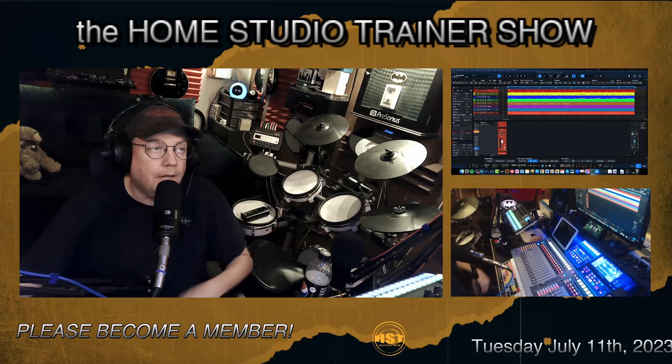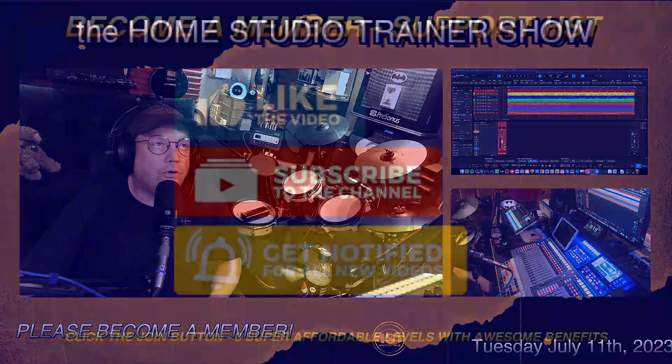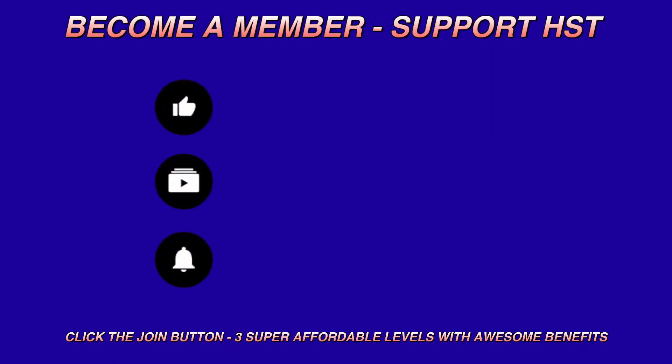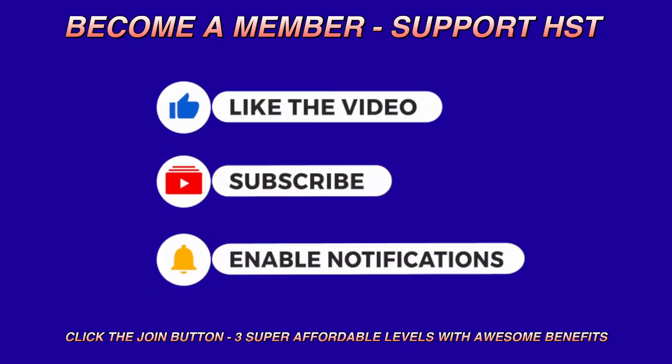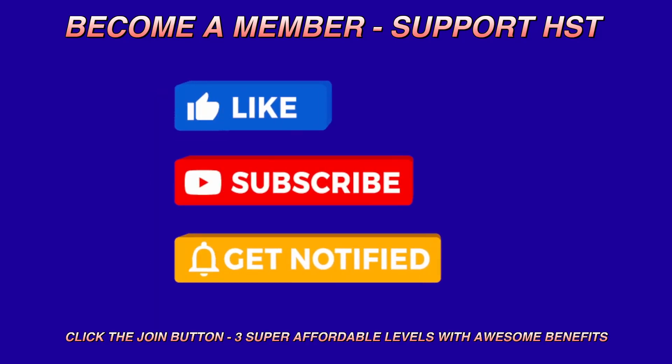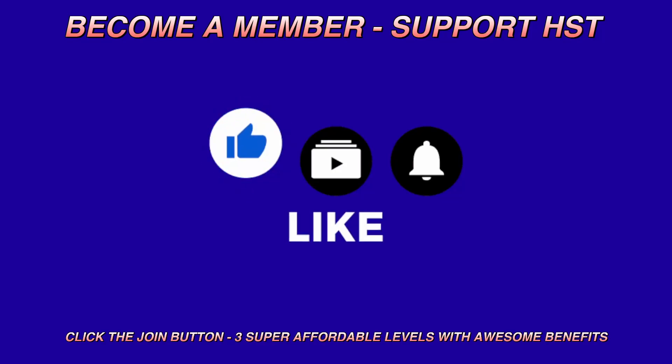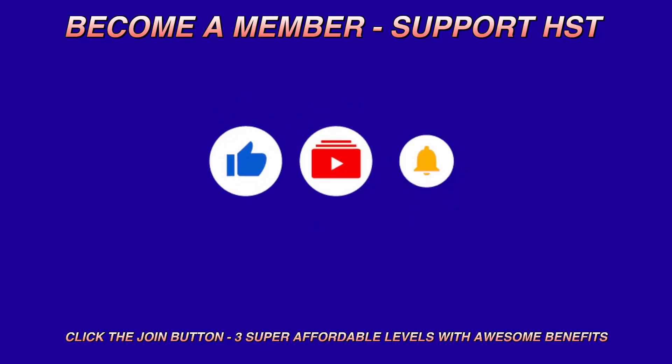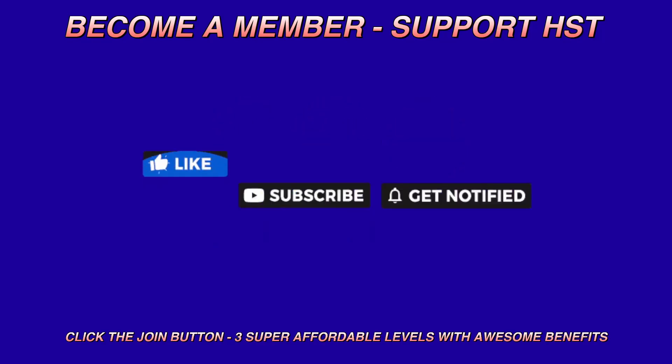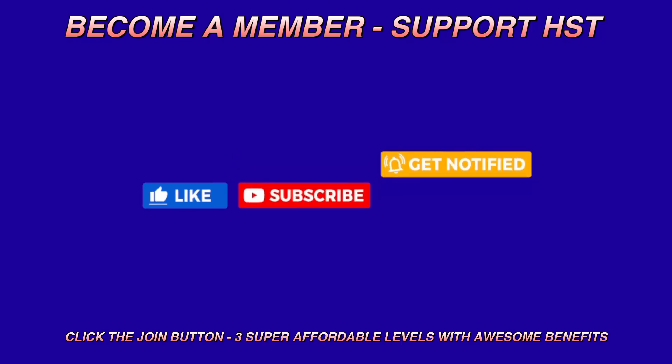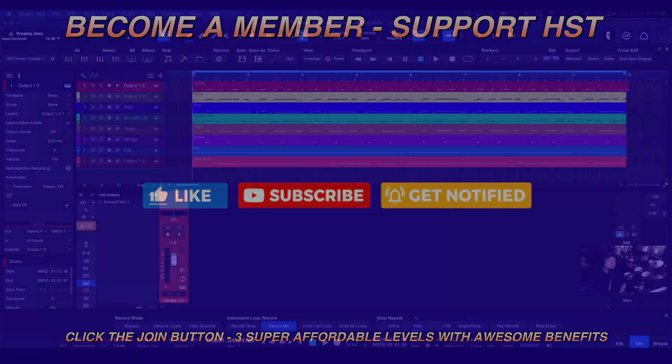If you could, I'd appreciate it if you'd hit the like button and subscribe to my channel, enable the notifications so that you know when these silly things are going to start. Become a member. There are three super affordable levels to becoming a member and you can financially support the channel, even with just a buck, two bucks I think it is.